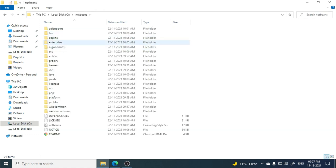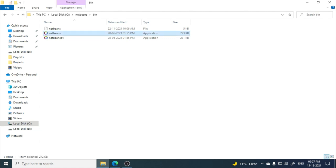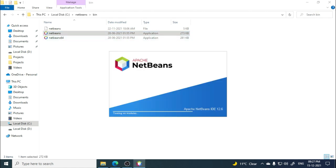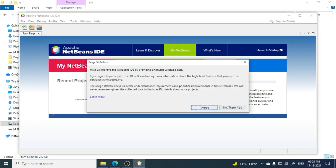Once you have the NetBeans folder in the C drive, open it, then open the bin folder. You will see the NetBeans option — double-click it and your NetBeans window will open.